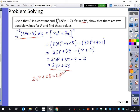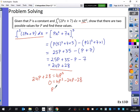The question says there are two values of p, so we expect a quadratic. Rearranging: 4p squared minus 24p minus 28 equals 0. Solving — either by calculator or factorising — gives p equals 7 and p equals minus 1. Those are the two possible values.